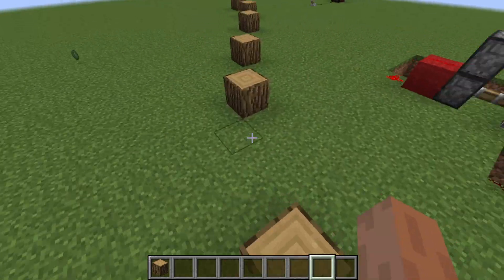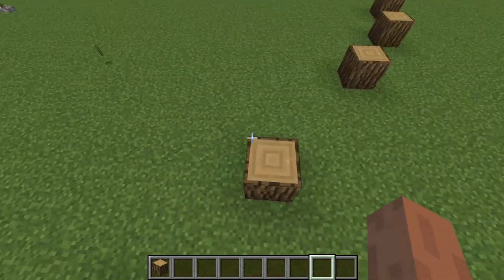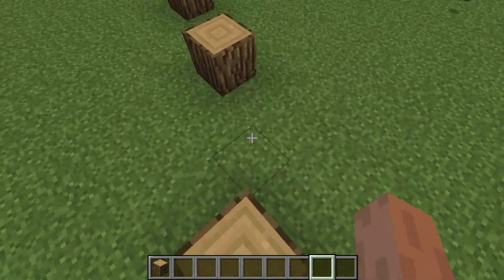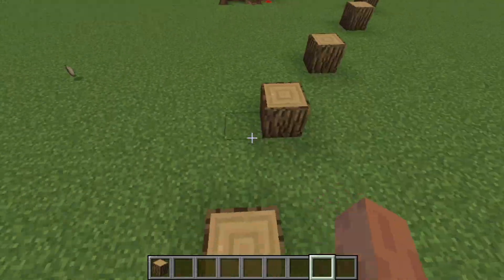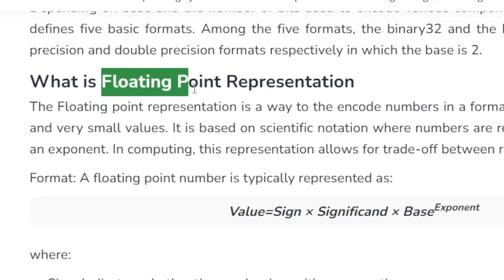But how do computers decide where to cut off? It turns out, the way computers store numbers isn't just about chopping digits. There's a whole system behind it called floating point representation.